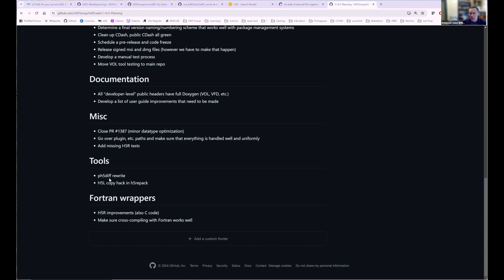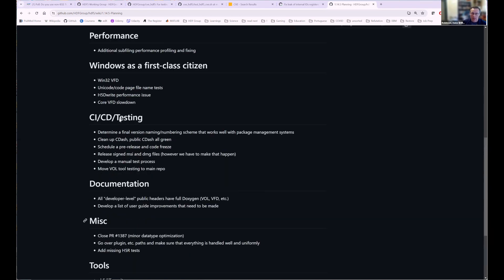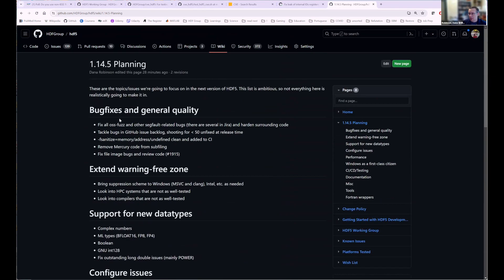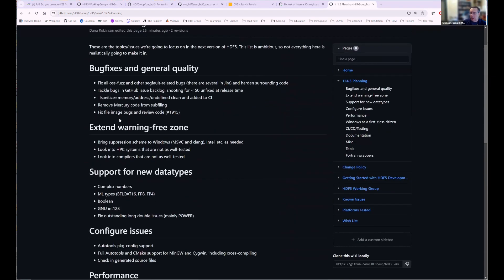But that's what I have. That's the list of stuff. If people wanted to suggest anything, feel free to email me or hassle me here or show up at the HDF5 working group. And we'll see about adding it to the list of things to focus on. Does anybody have any questions or comments?